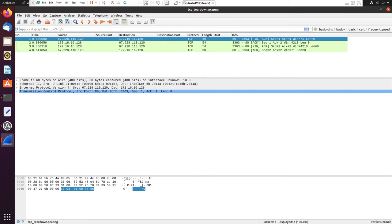There are 65,535 ports available for TCP, and the first 1,024 are the standard ports — port 0 is reserved, so ports 1 through 1023 are the standard ports. These include your regular ports: DNS 53, HTTP 80, HTTPS 443, FTP 21, SSH 22, POP3 110, POP3 over SSL 995, IMAP 143, and IMAP over SSL 993.